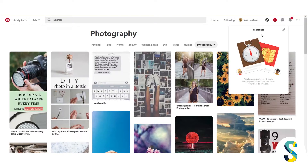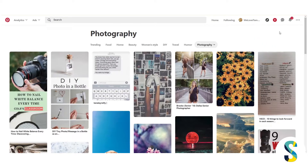And then you have messages. People can send you messages and you can send them messages asking if you can join their group board or asking questions about a particular pin, etc.